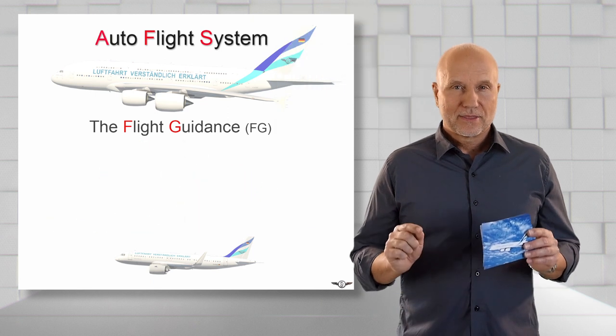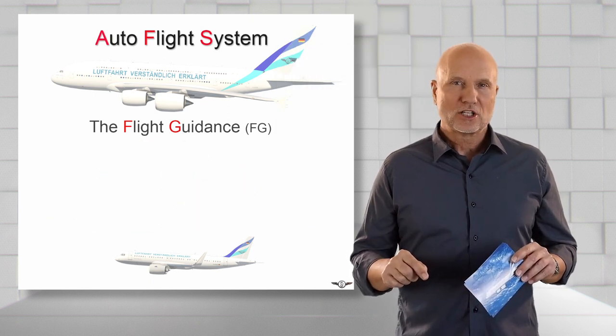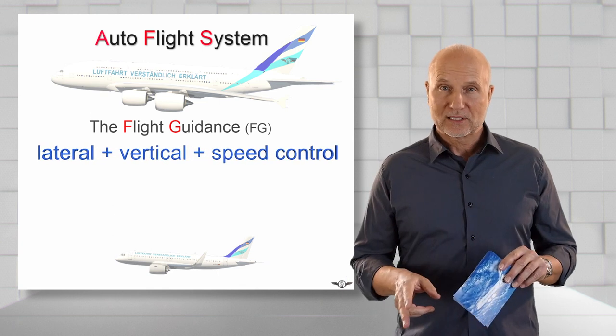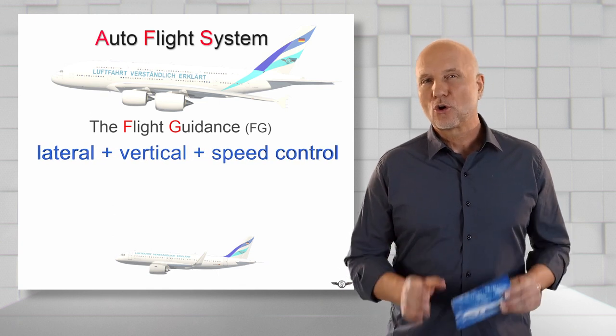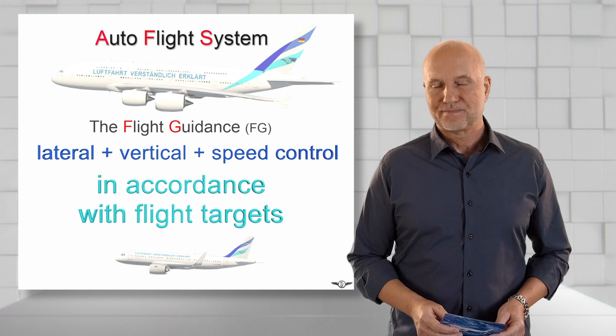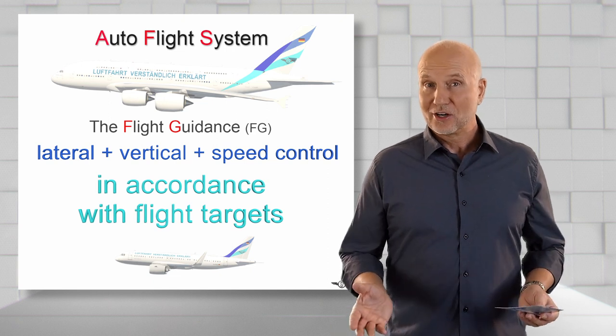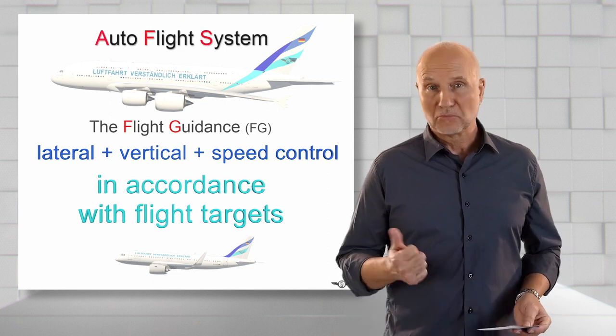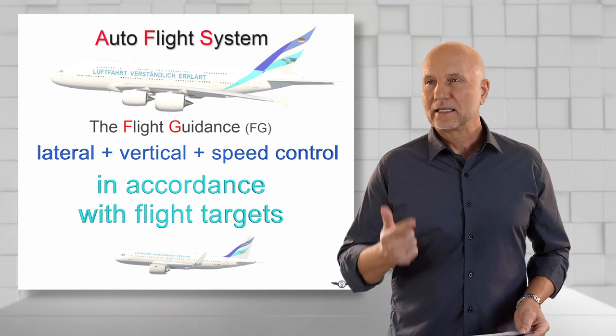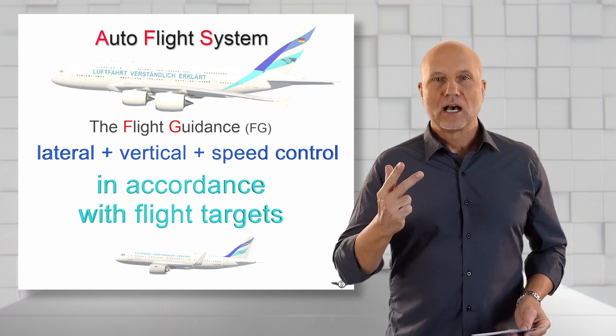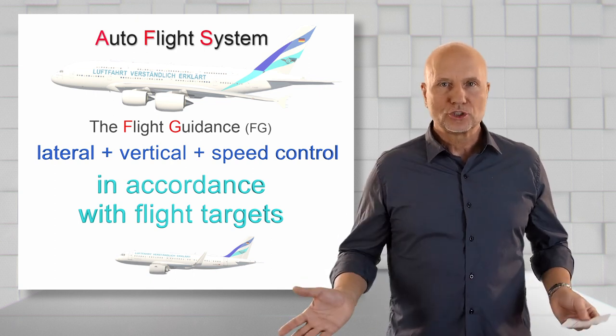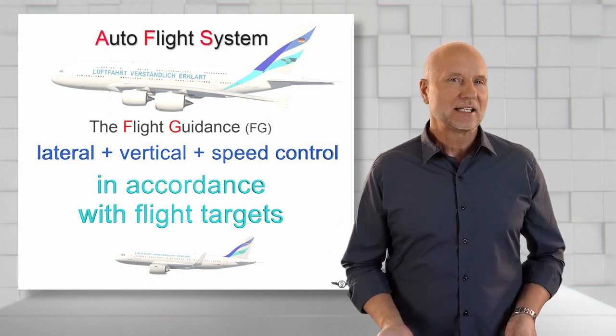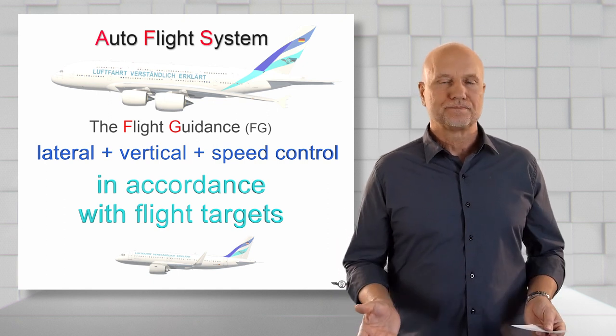The flight guidance computation provides both lateral and vertical flight path guidance and speed control in accordance with flight targets. A flight target can be a waypoint, a heading, a destination, a climb rate, an altitude, a flight level, a speed, a calculated estimated time of arrival, and so on.